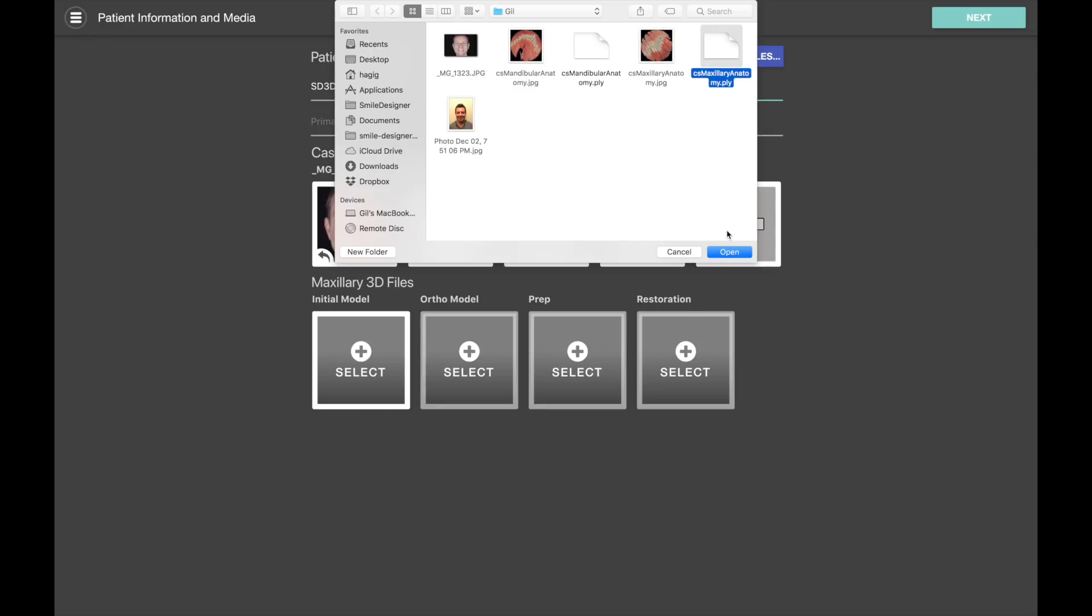Smile Designer Pro supports PLY files, STL files, and some OBJs. We're working on expanding support for more and more scanners, so if you try this feature with your scanner and it doesn't go as you expect, please get in touch with us and we'll add support to your scanner as well.